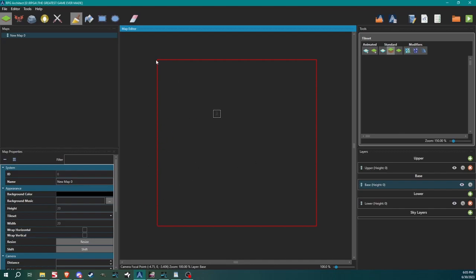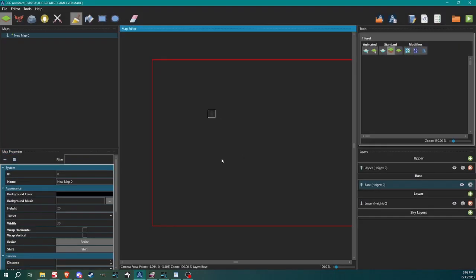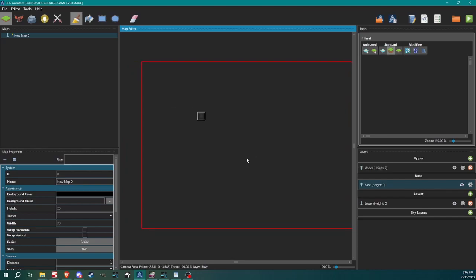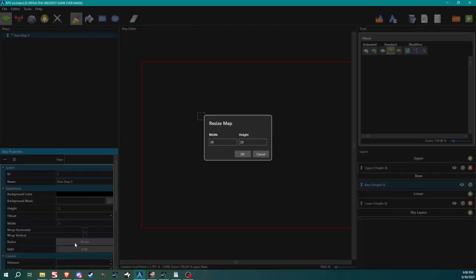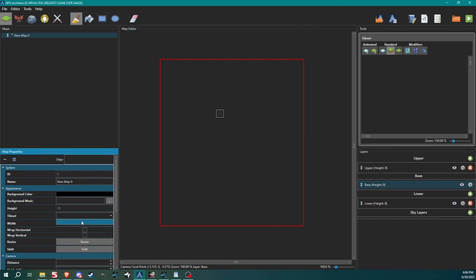This is 20 by 20 as we can see down here in our map properties. If we need a bigger or smaller map, you just click resize here. Let's just say 30 by 20. We made it 30 by 20, actually I'm going to bump it back down to 18. You can see how we resize it. You can also see it says tile set but if we click on it there's nothing there because we still have to create our first tile set.